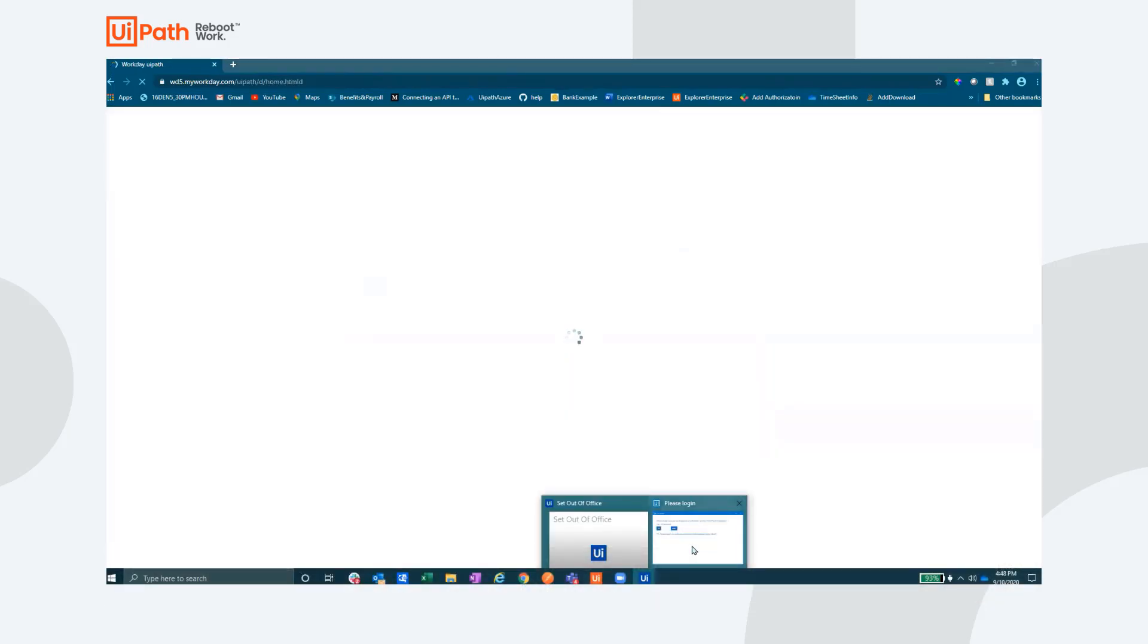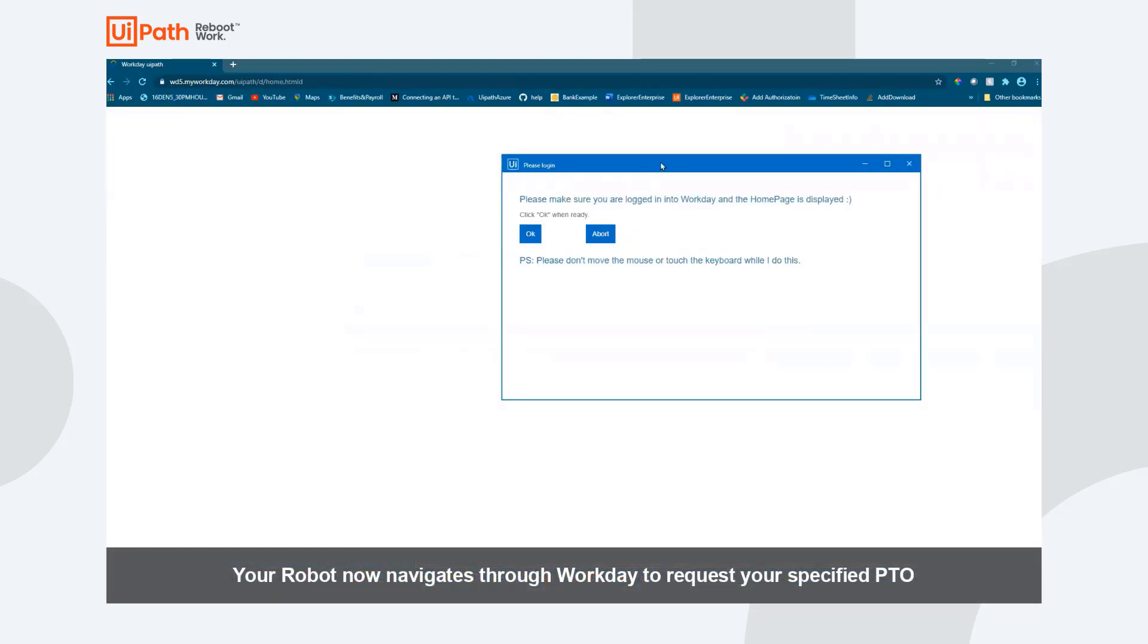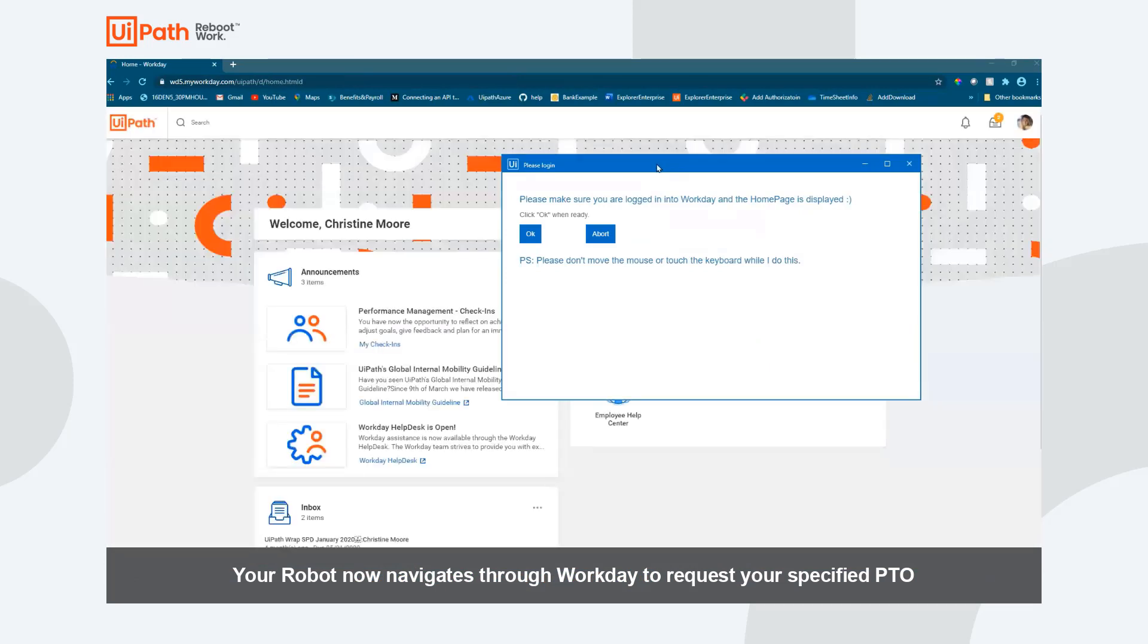Once you have successfully navigated to the home page of Workday, you would press the OK button to signal to the robot that it is its turn to continue working on the next steps.